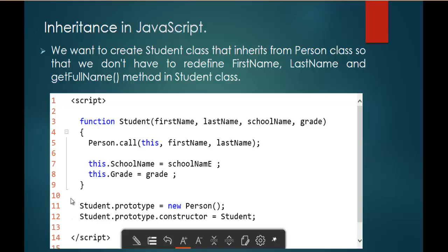Now I am trying to achieve the concept of inheritance. We assign the Student prototype to a newly created Person object. The `new` keyword creates an object of the Person class and assigns Person.prototype to the new object's prototype. Finally, we assign that newly created object to Student.prototype. This is how we can achieve the concept of inheritance in JavaScript.